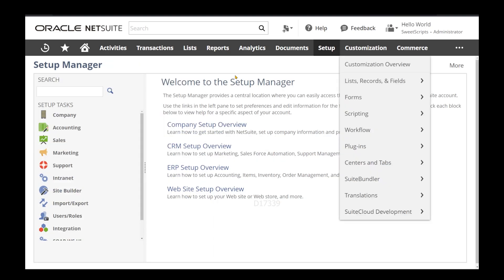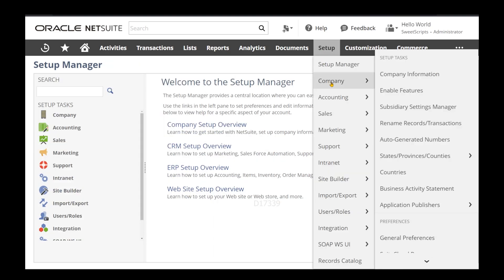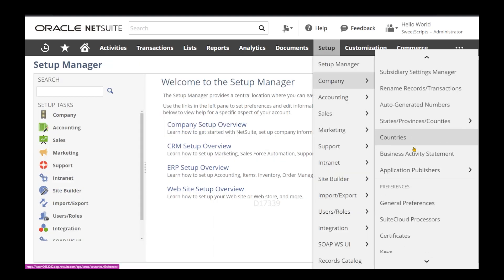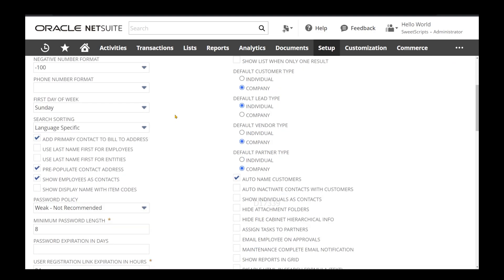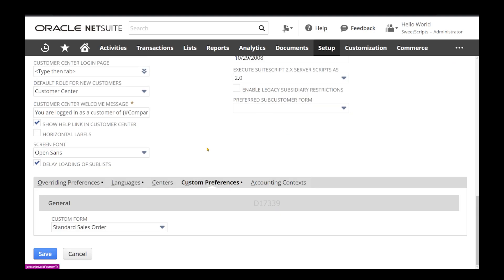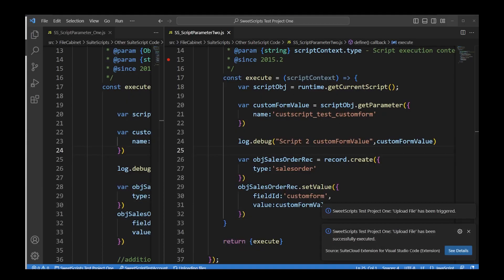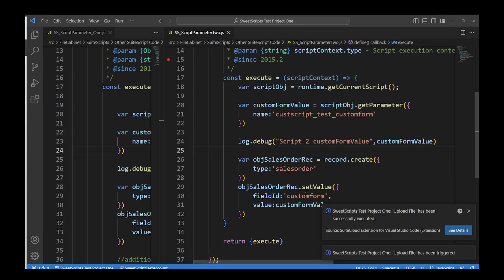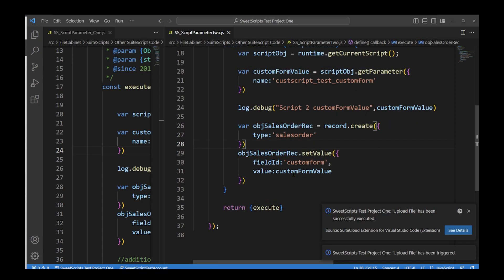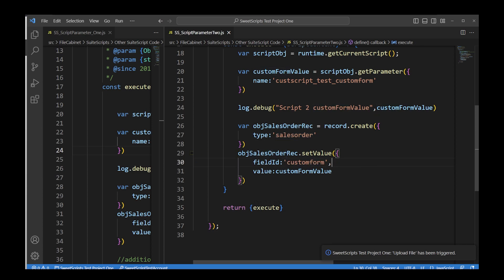If I search for Standard Sales Order, I can see the ID is 68. The main point here is that the client can actually change this value whenever they want — there is no need to adjust your code with a hardcoded value for this form. The client can change the form whenever they want, and that particular form will be directly accessed within your script, for example when creating a sales order.